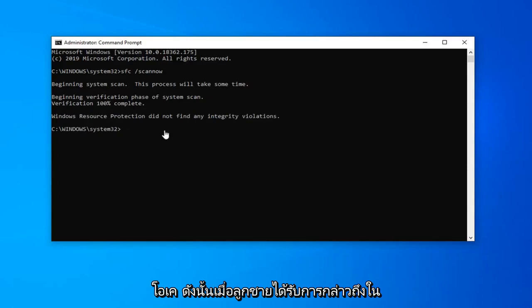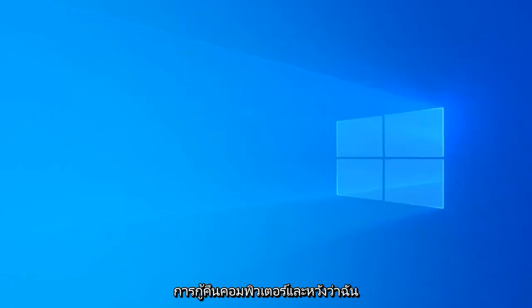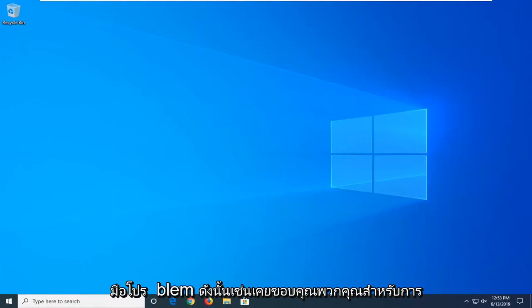Okay, so once that's done, we'll just restart your computer and hopefully I would have been able to resolve your problem.